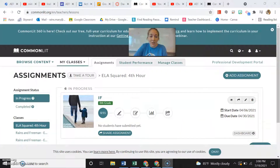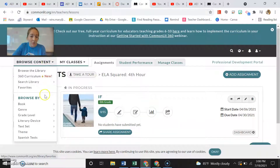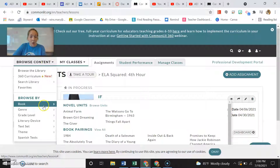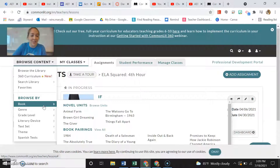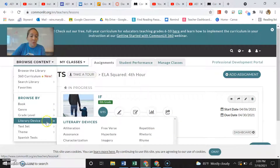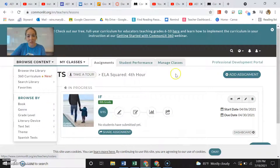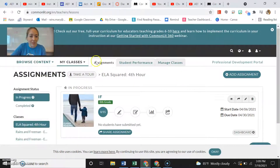Once you have gotten into CommonLit, here's what it looks like. You can browse content to find different books you're looking for. You can go by different genres. Because grade level is really important, especially if you're going to differentiate instruction, you can look up different texts for different kids.